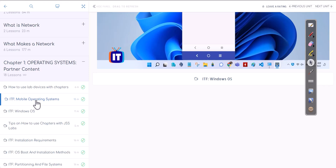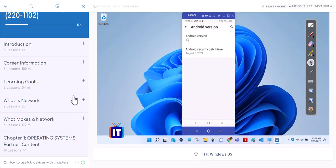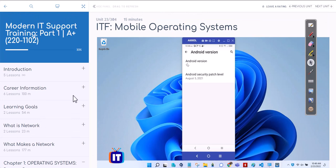For example, once you finish mobile operating systems and go to the lab to play around with it, the tickets give you a real-world idea of what it's like on the job — how people can call you related to operating systems or mobile operating systems. We will pick specific important chapters and create real-world tickets for those.